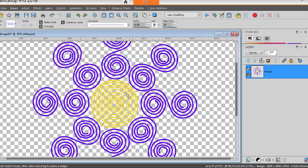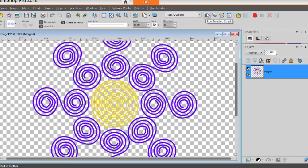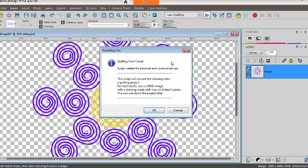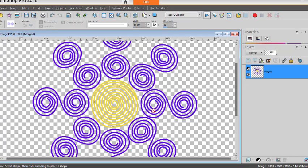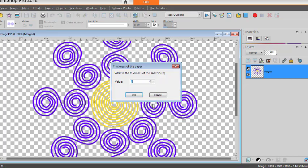it is time to run the script. So I will run the script called Cast Quilling. It reminds me that I need a large image and the lines need to be at least 5 pixels. And I go to here, what's the thickness of the lines and my lines were 10 pixels.